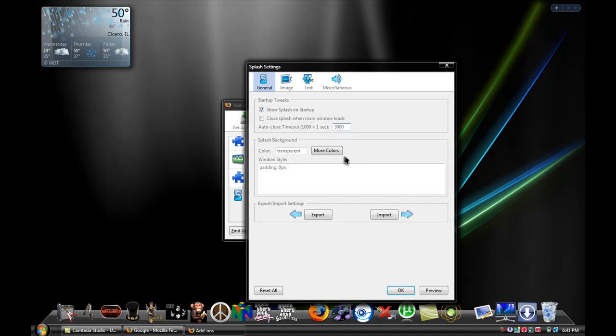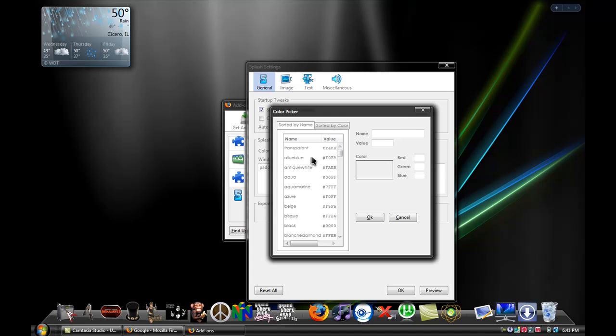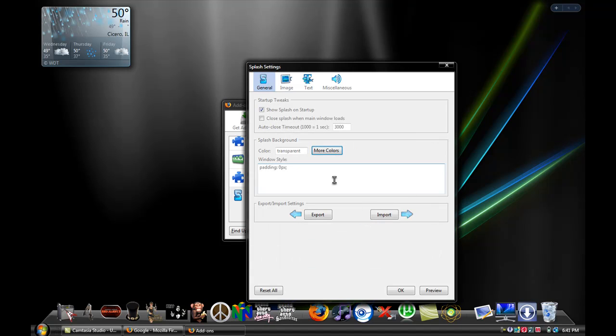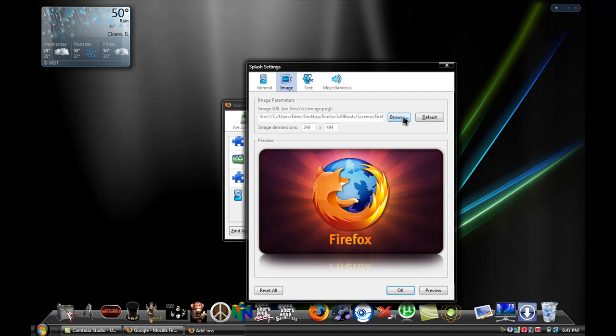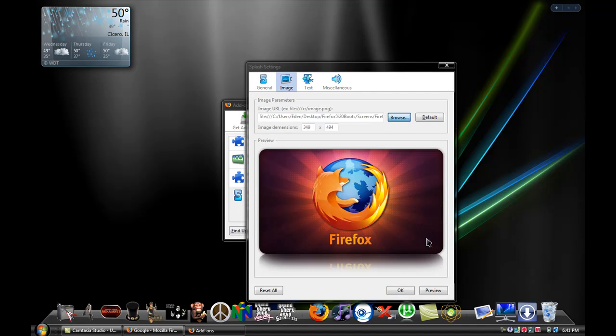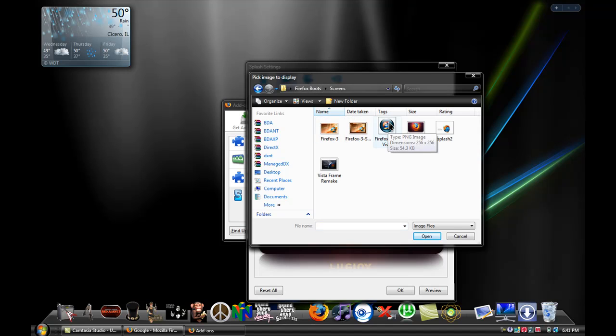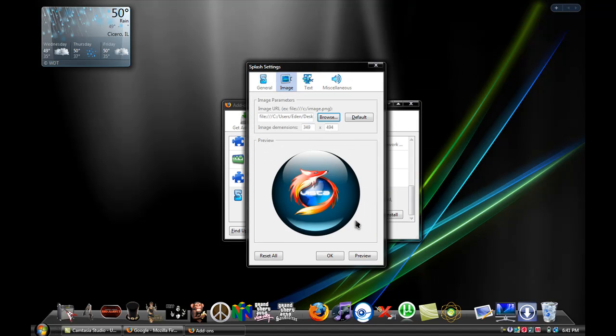So then for colors, you go to more colors, hit transparent, click OK. Then you switch to images and you click on the image you want. Firefox boot screens. Click on Vistaglass. That's what I downloaded.